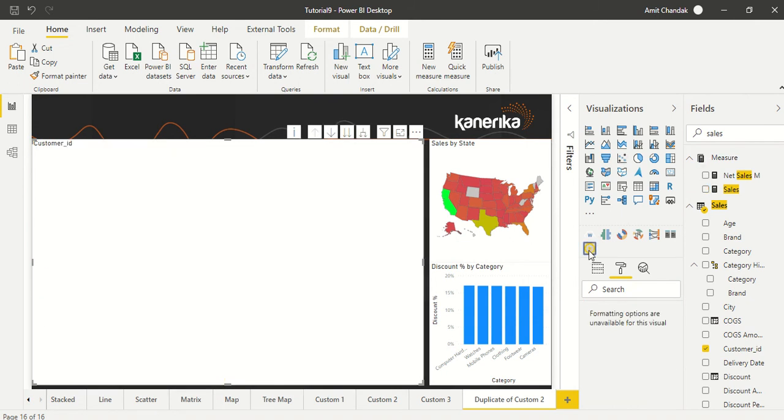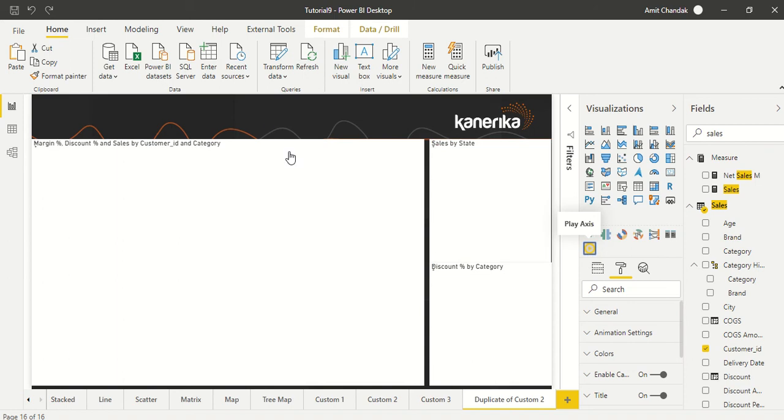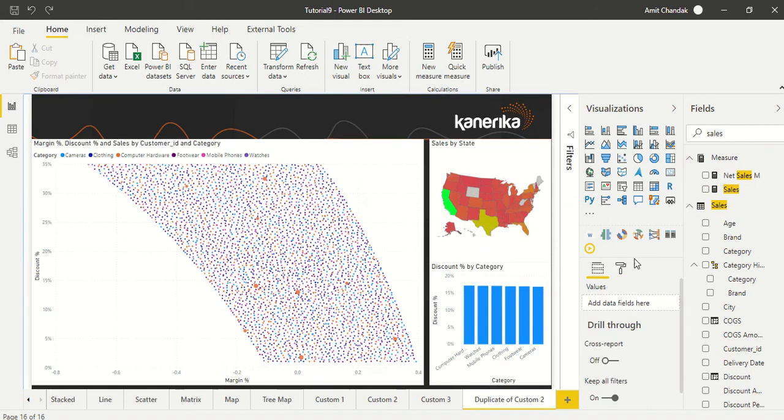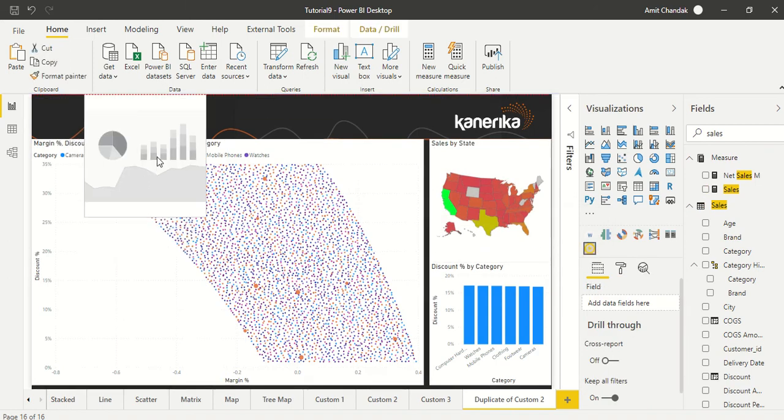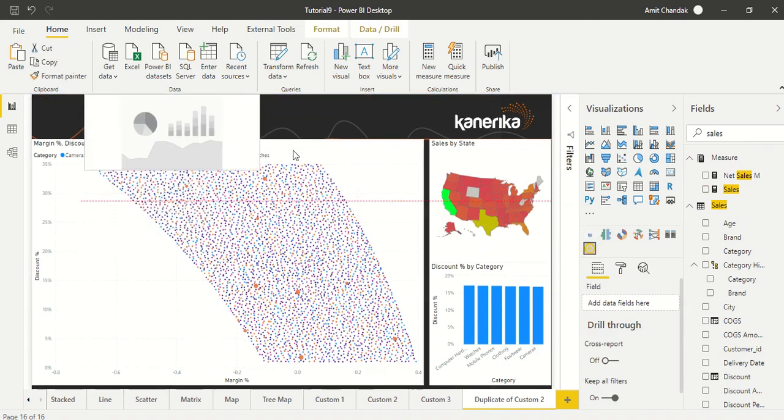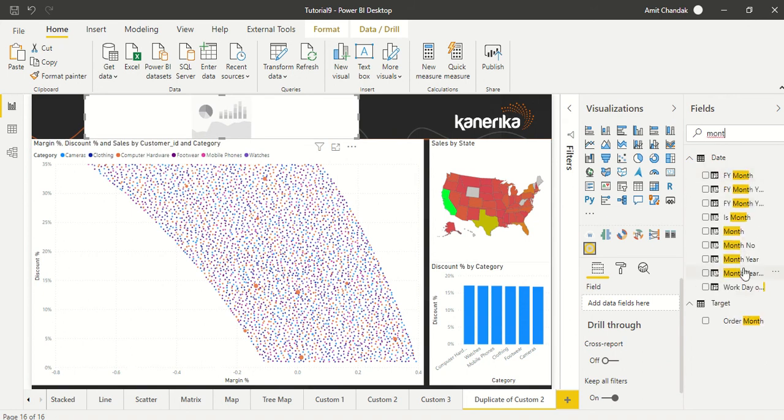Now we add our visual, what you want to play axis. Okay, so empty space, play visual. Now here what I'm going to do is I'm going to drag month year. So let's drag month year out here.